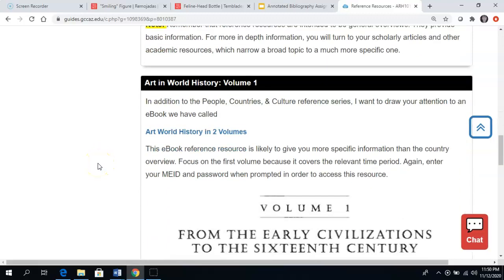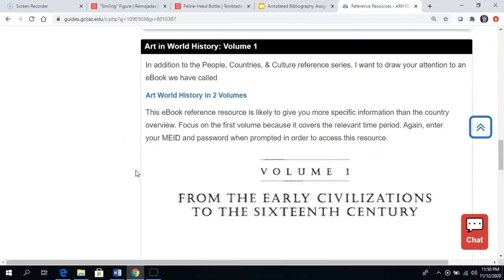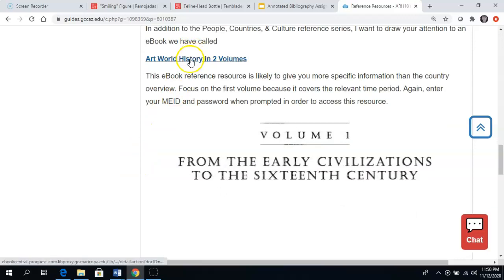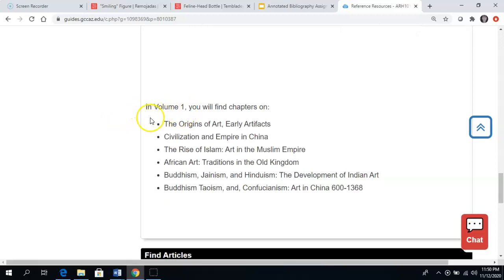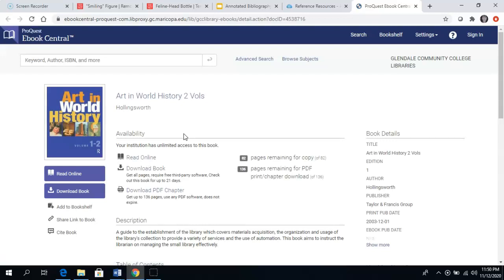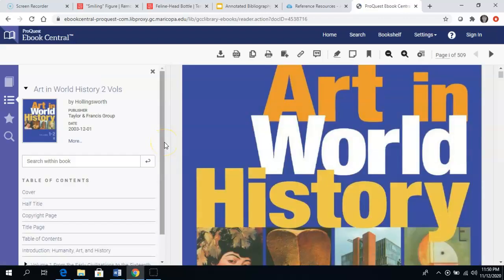Here's a little more specific reference information. I have linked to a resource called Art World History in two volumes. I want you to focus on volume one because that covers the proper time period for this assignment — volume two goes beyond 1400 AD. So you want to click on volume one, in which you will find chapters or sections on all of these different regions and art that might speak to the art object you've selected. I've already logged in today so I don't have to log in with my MEID and password again. You can see it was originally a book — we're accessing it online, but this is a PDF of a book that was published.